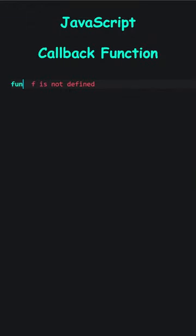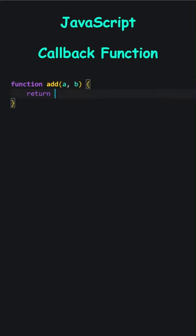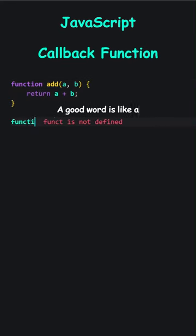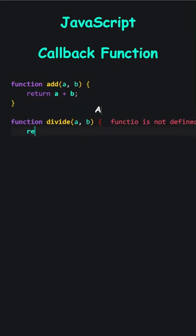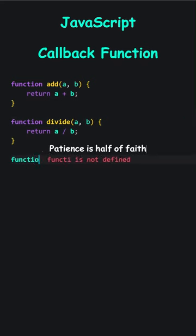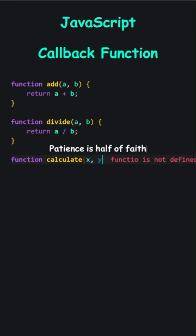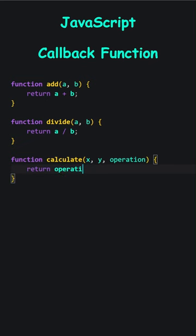JavaScript. Callback function. The function add takes a and b and returns their sum. And the divide function returns a divided by b. The calculate function accepts two numbers, x and y, and a function. When I call the calculate function, I am essentially invoking the function specified in the operation parameter. If I pass add, it returns the sum of x and y. If I pass divide, it performs a division operation.